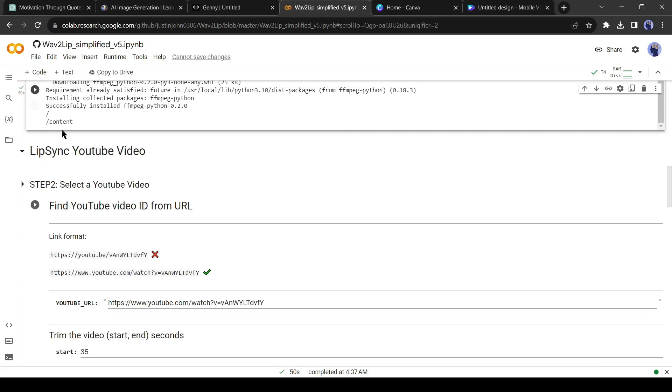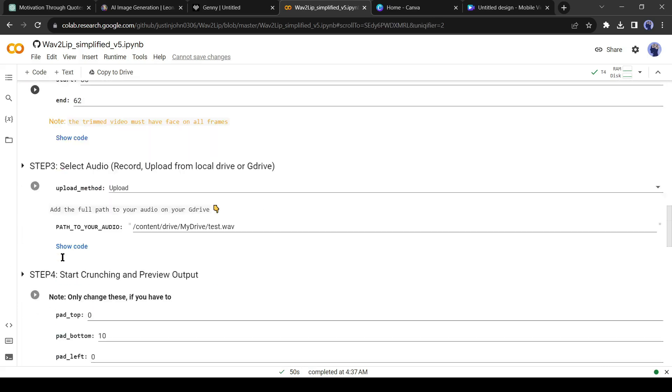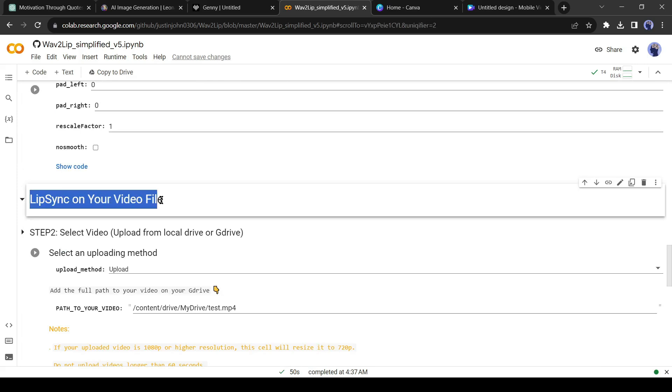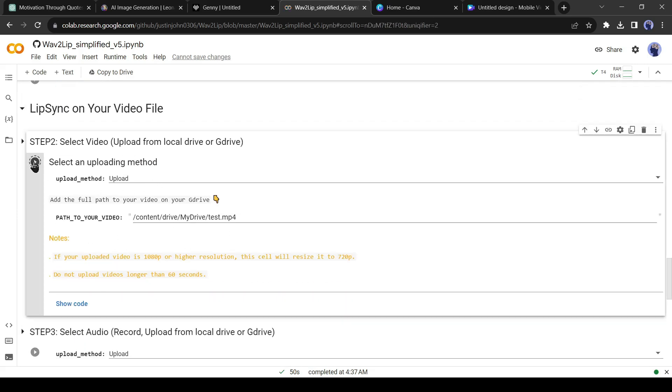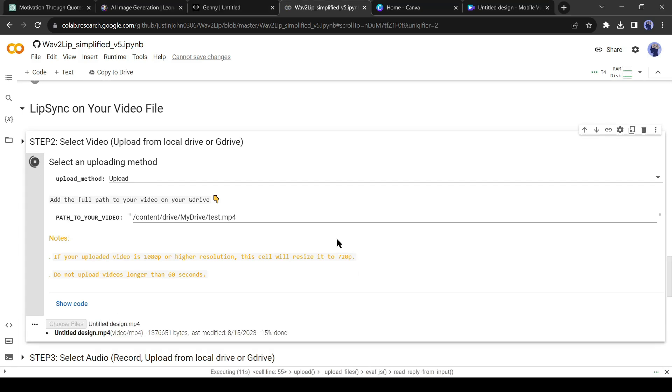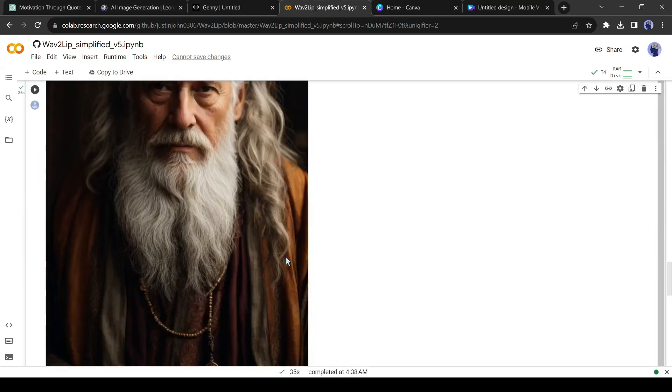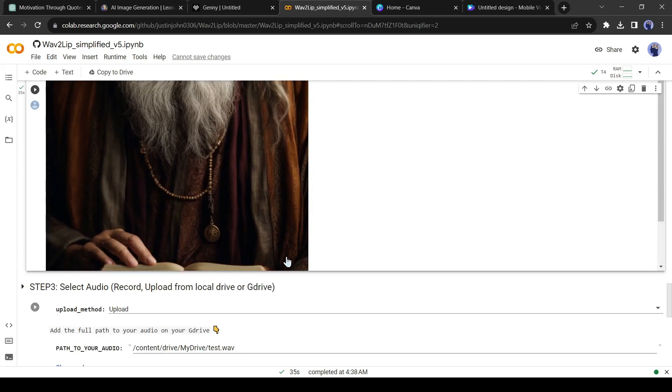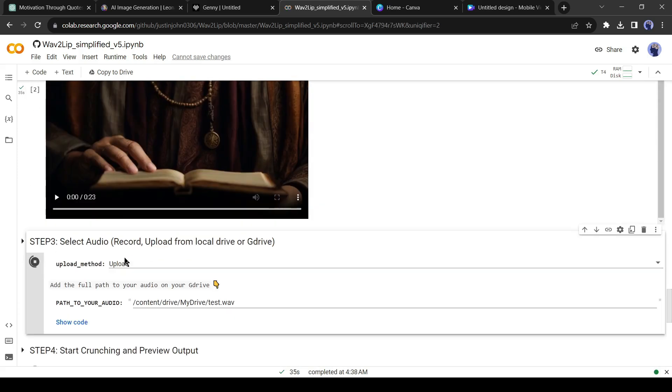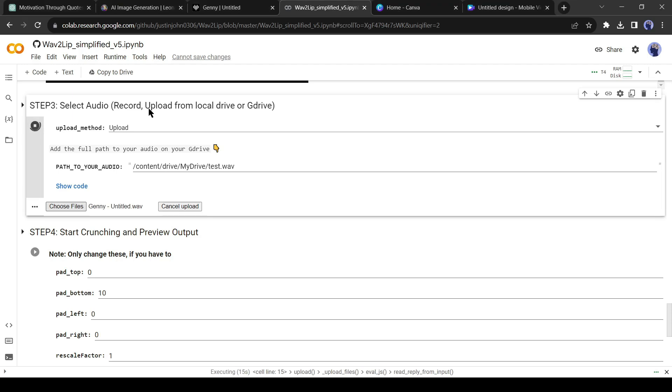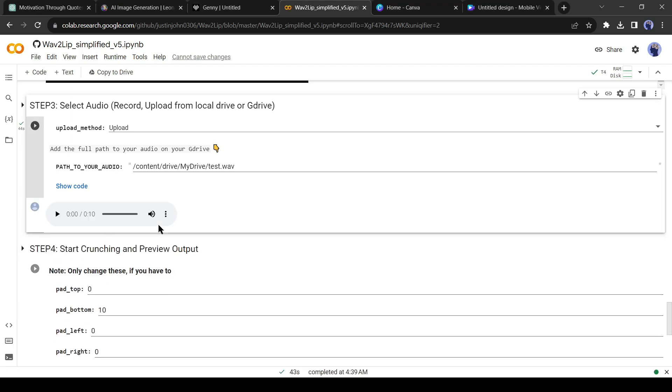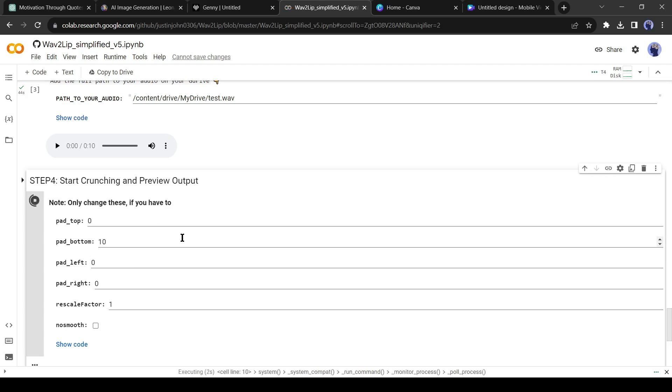Here is YouTube Lip Sync. Avoid this and scroll down again and find Lip Sync your video file. Do not change anything, just hit the Run button. Now upload your sample video footage. After uploading the sample video, come to Step 3 and hit the Run button. Now upload your first audio file. After completing the audio upload, come to Step 4. Don't change anything, just hit the Run button.